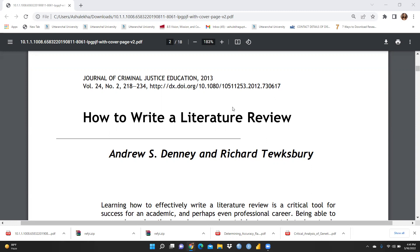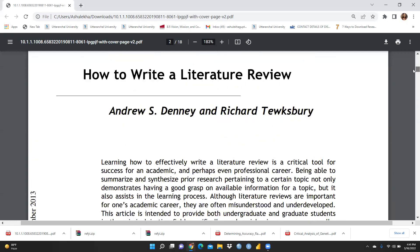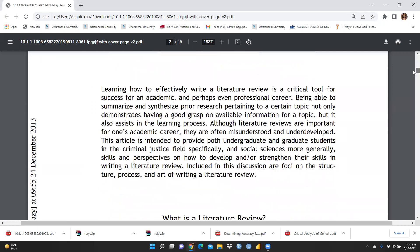Here is a very popular paper on how to write a literature review, published in 2013 in the Journal of Criminal Justice Education, written by Andrew S. Denny and Richard. I would like to discuss this paper with you, and it will be available as a link in my description box so you can access it.